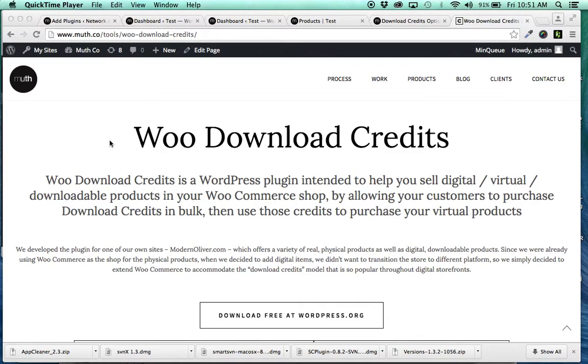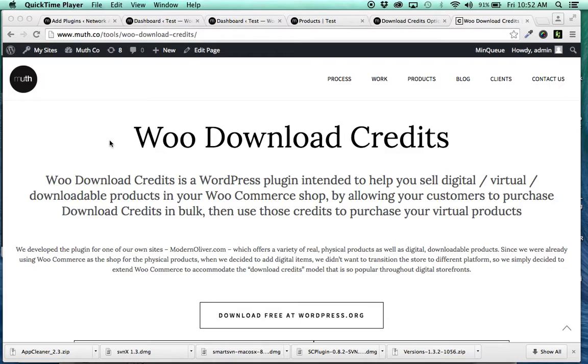WooDownloadCredits is our latest plugin. I just got approved at the WordPress.org repository and published the files just a few short minutes ago.